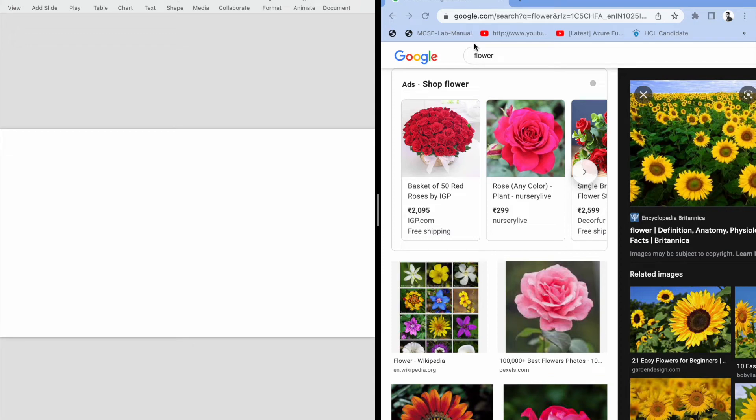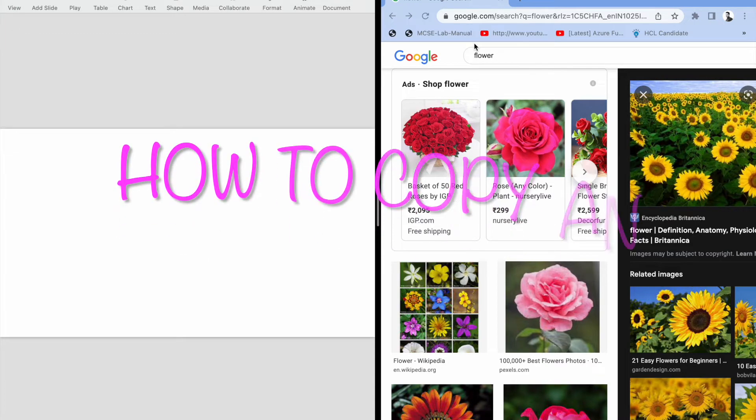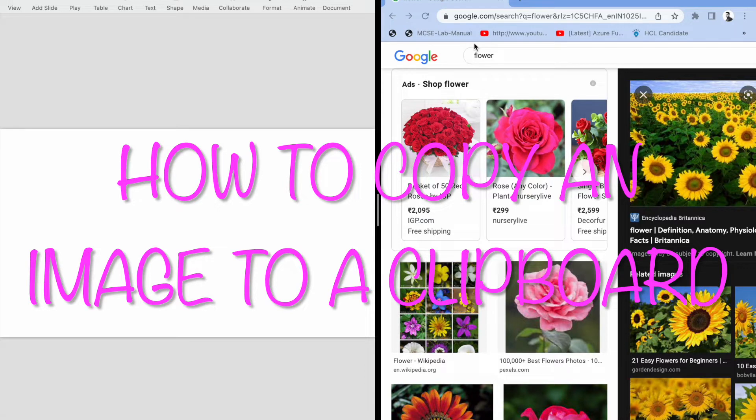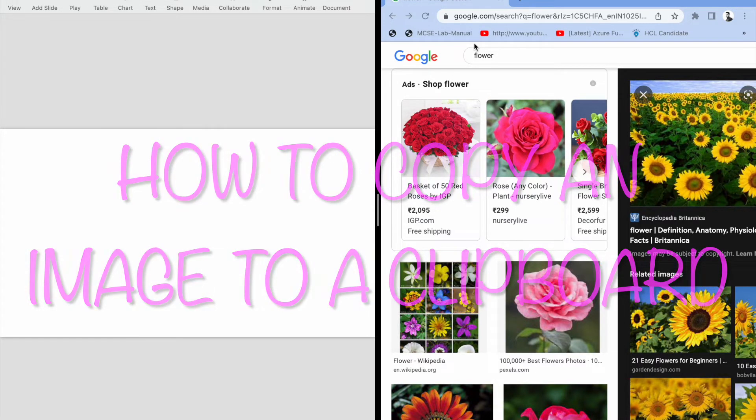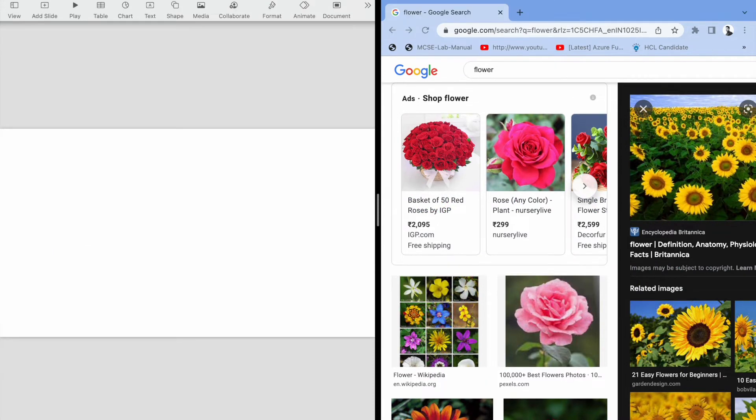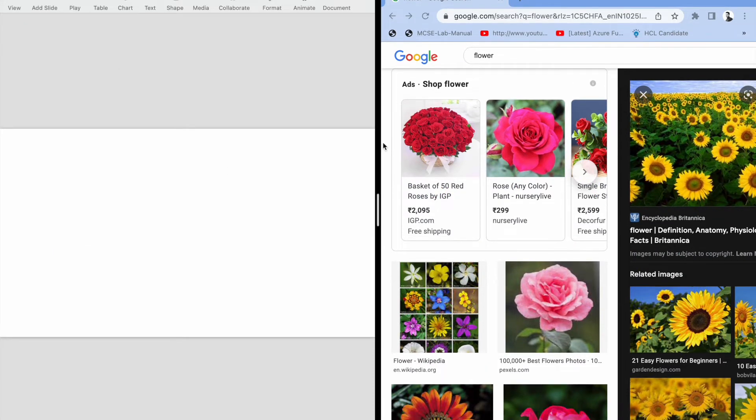Hello friends, in this video I'm going to show you how to copy a picture, an image file, to clipboard. So this is my Keynote. I need to copy this flower to this Keynote, so how to do that.